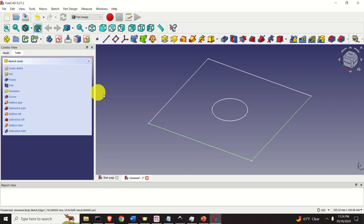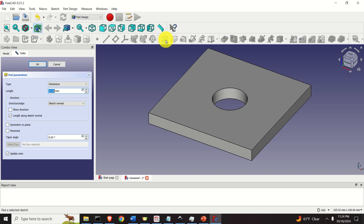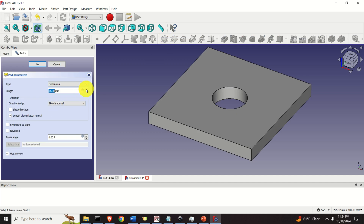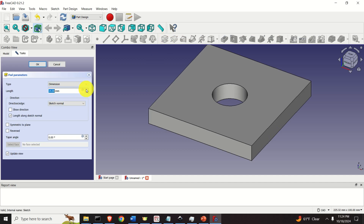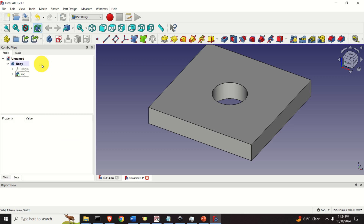Click on Close, then click on Model. Click on Sketch over here and then click on the Pad button to extrude. Let's extrude this for 15 millimeters. Click OK.